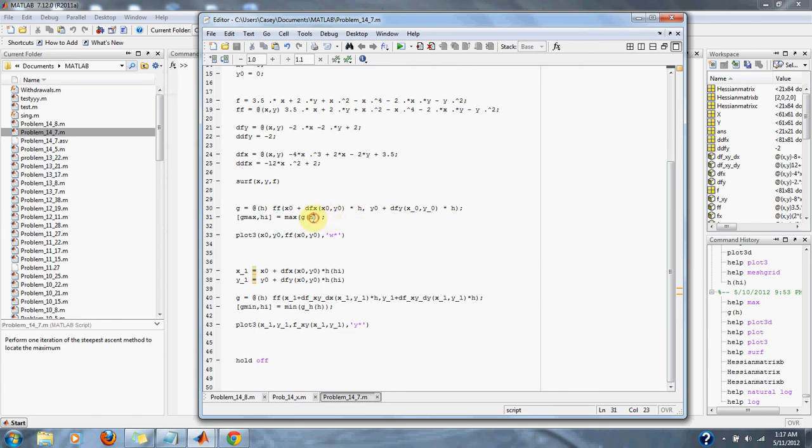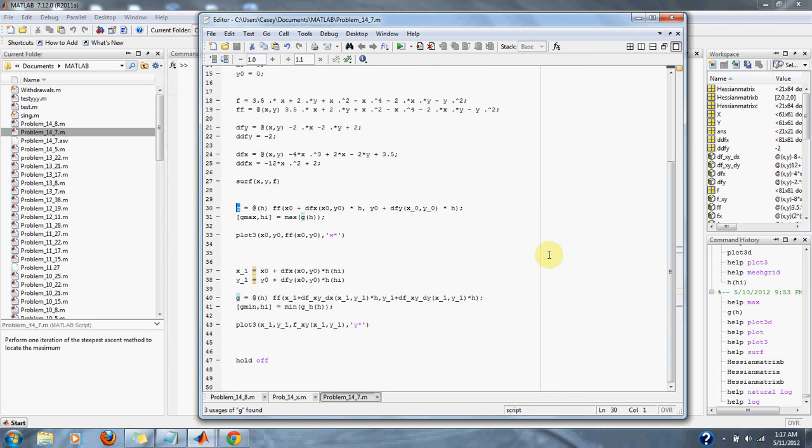Here we use that function to find a maximum of h. The maximum of this singular function will help us approximate our main function of this problem, and so we can plot that up in a 3D plot.